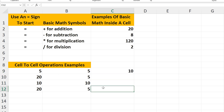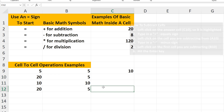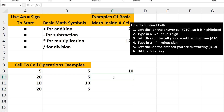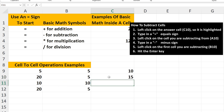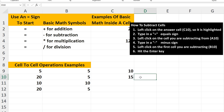Now in cell C10, we're subtracting. Left-click on C10, then type in an equal sign. Then we're going to left-click on A10, the cell we're subtracting from, and next we'll type in a minus sign. Then left-click on the cell we're subtracting, cell B10. Hit the Enter key and we have our answer of 15.